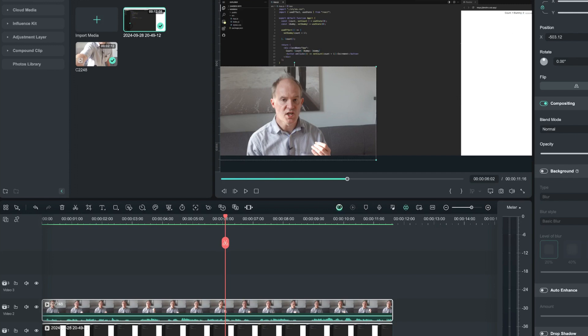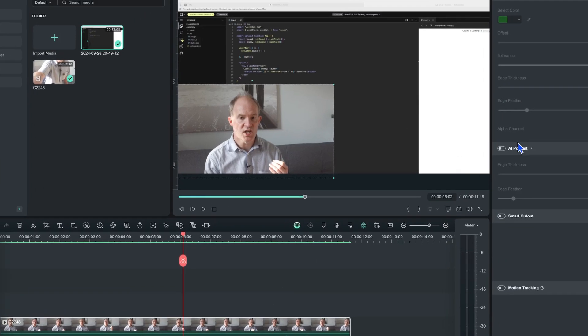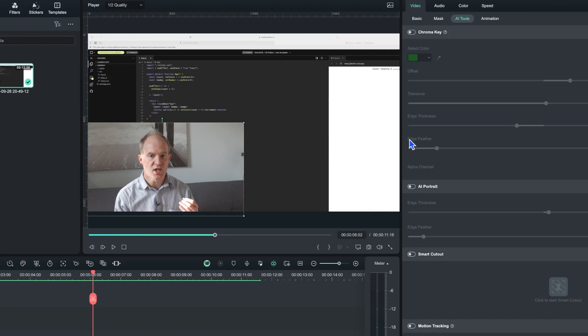But anyway, let's talk about the actual portrait mode. If we select the clip here, just above the smart cutout we have the AI portrait.